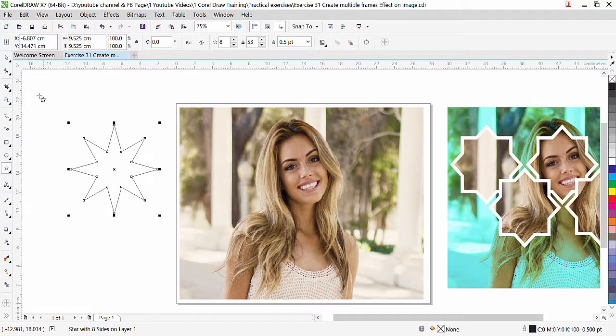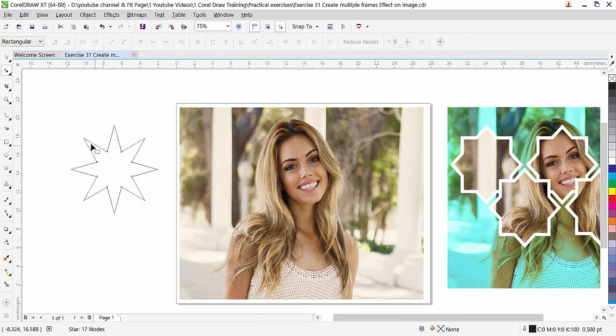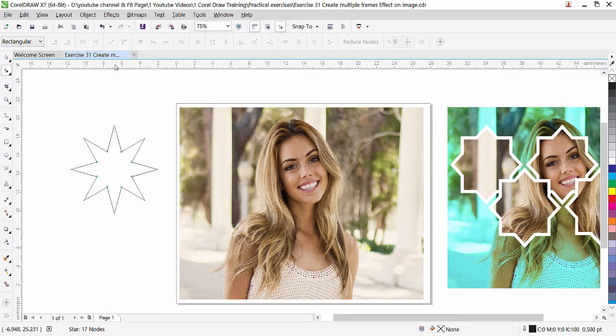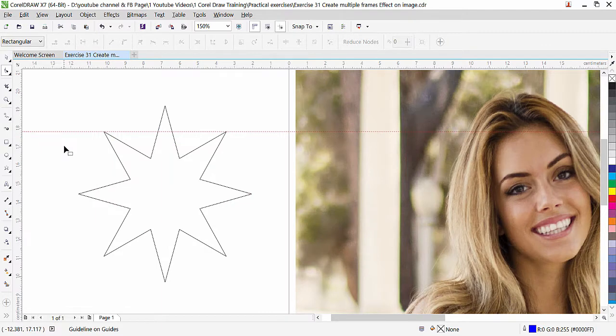We need to modify this with the shape tool. Click on the shape tool, but before we modify, we need to draw a guideline here to align the point perfectly. From the ruler, click and drag one guide on that point this way. Here I can zoom and show you.